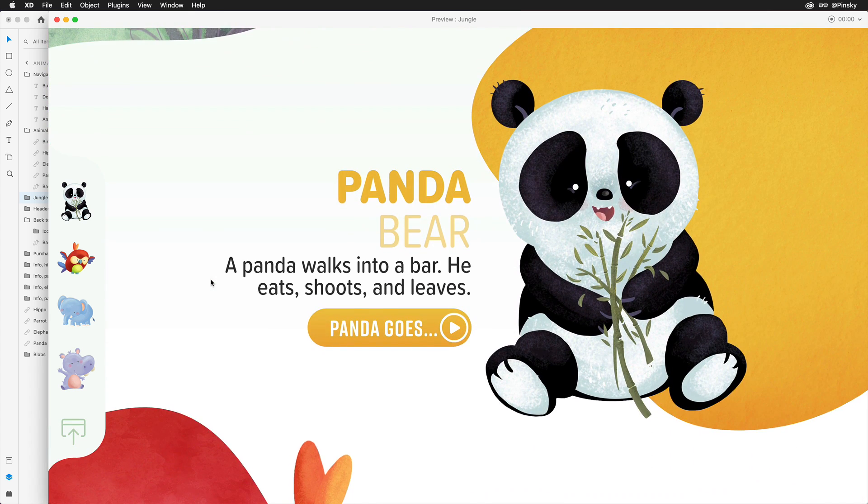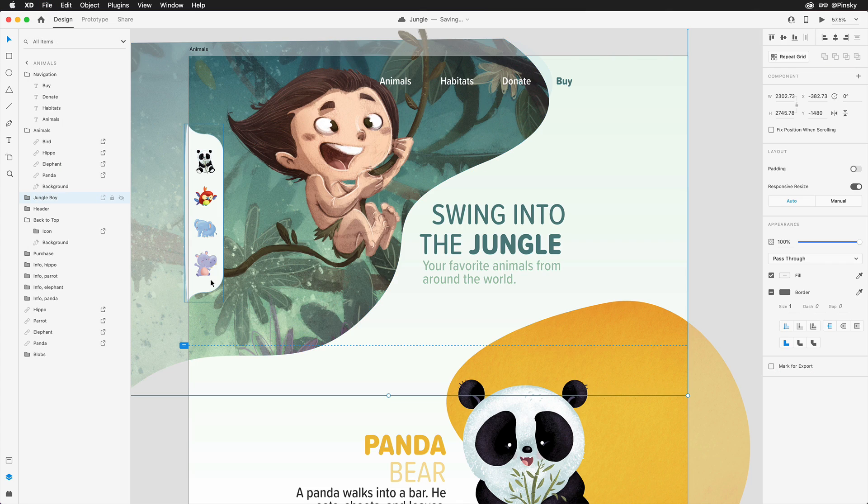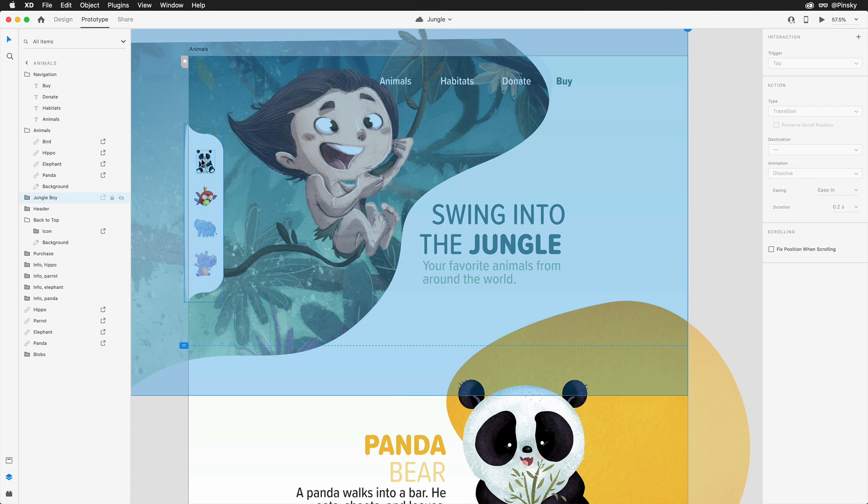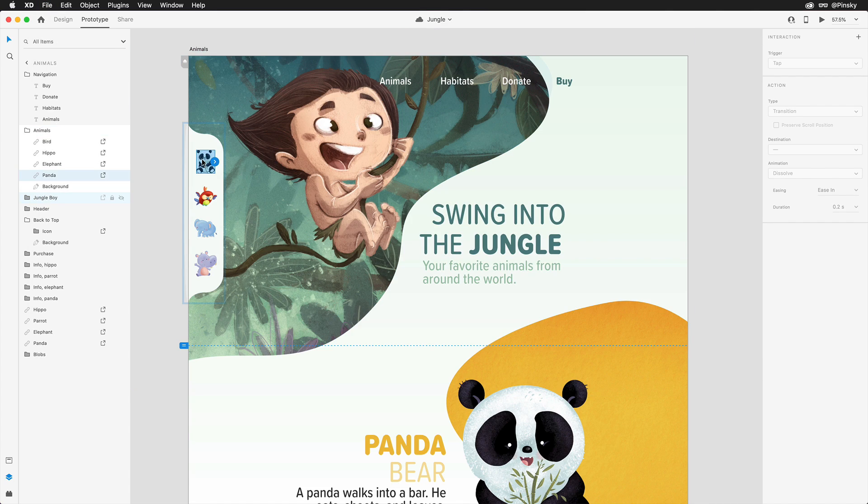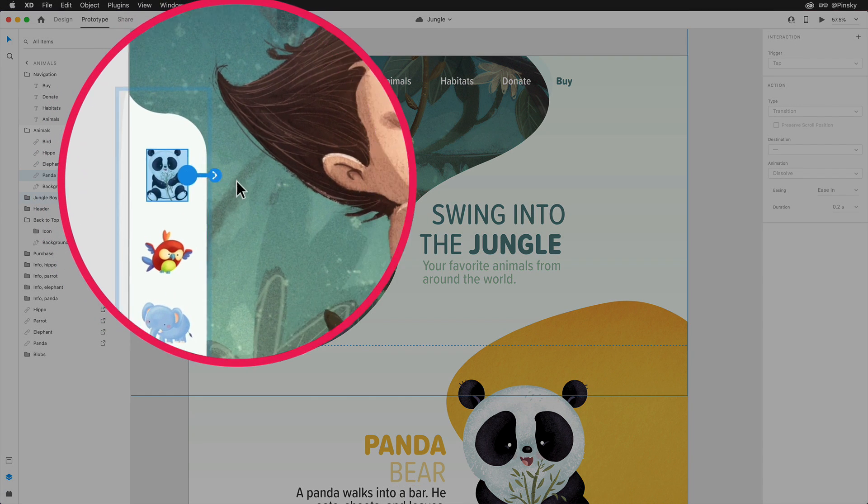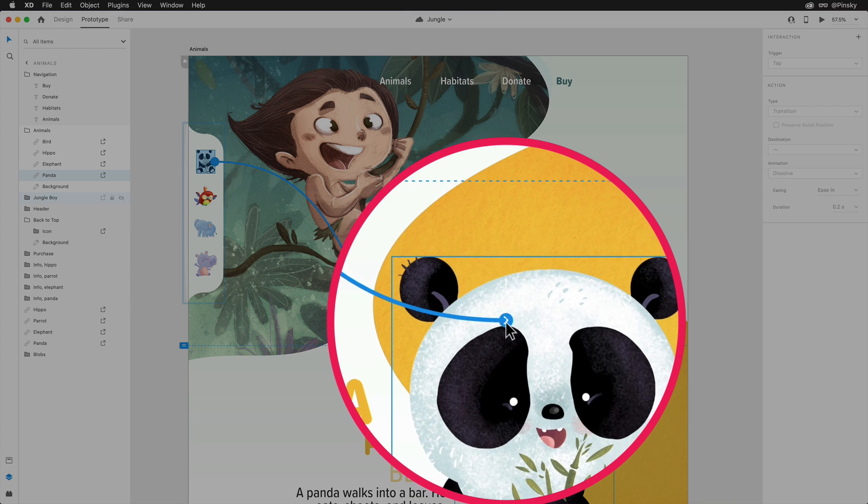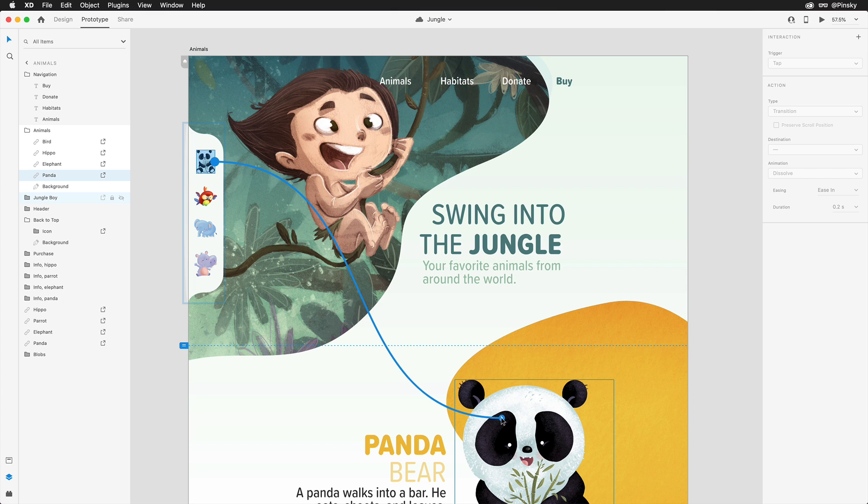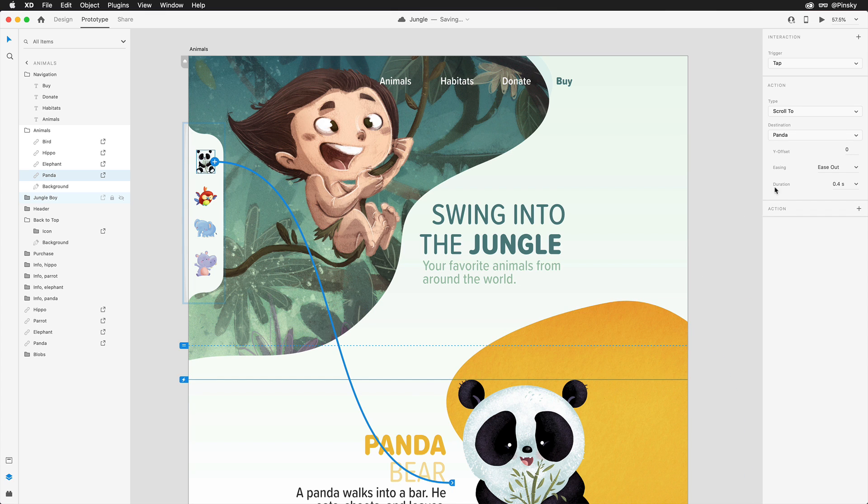Now to wire up our anchor links, we'll want to hop into prototype mode, and then select the first object that we want to create an interaction from, in this case, the panda. There are a few ways to define the destination, but the easiest is to drag the blue handle directly to the layer that you want the link to scroll to, and you'll notice it highlight with a blue bounding box as you settle on top of it.